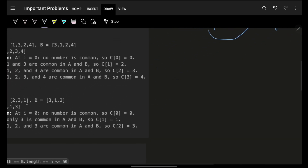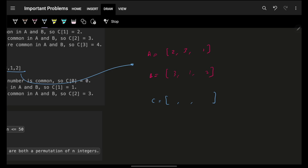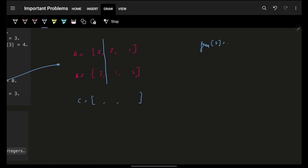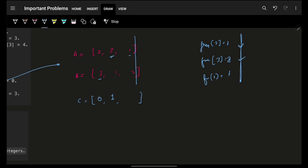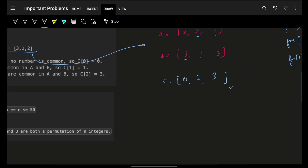Let's verify with another example: A = [2, 3, 1] and B = [3, 1, 2], building array C. At index 0: frequency of 2 is 1, frequency of 3 is 1 — iterate on the hash map, no element has frequency 2, so answer is 0. At index 1: frequency of 3 becomes 2, frequency of 1 is 1 — iterate, one element has frequency 2, so answer is 1. At index 2: frequency of 1 becomes 2, frequency of 2 becomes 2 — iterate, three elements have frequency 2, so answer is 3. Result: [0, 1, 3].